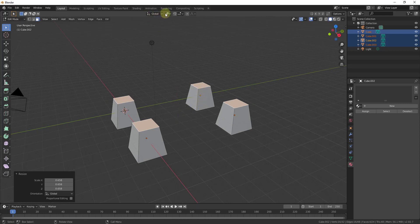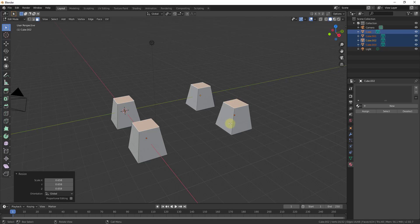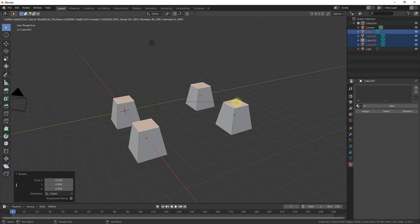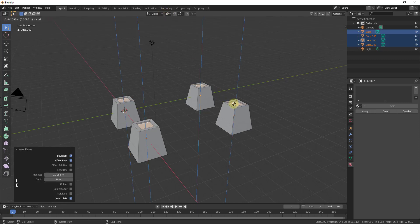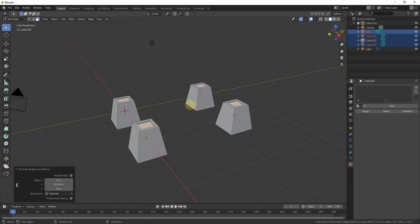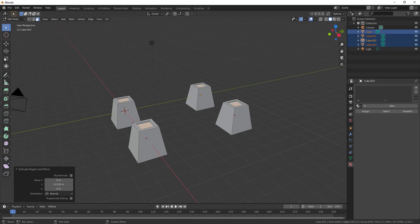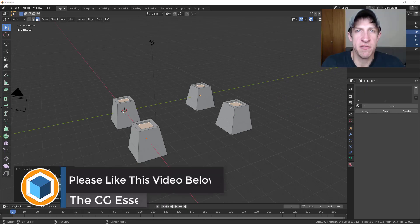So by selecting the individual origins option you can make these changes around the origins of each individual object as opposed to around the whole thing. So if you select that option for individual origins, then you can start making changes around each individual object and their central origin point all at the same time. So this can be a big time saver for creating complex objects or also multiple objects at once.